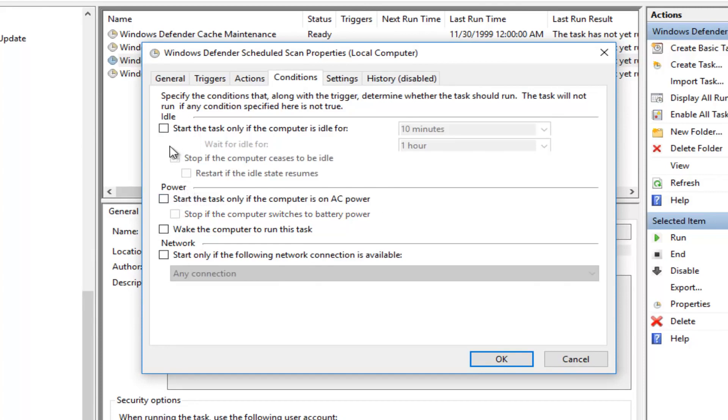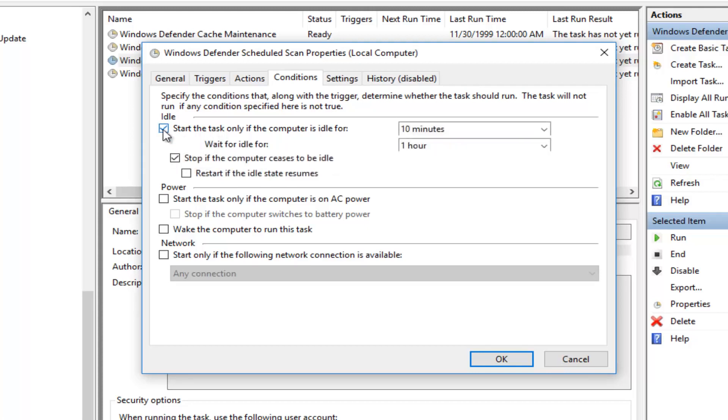The only thing that should be checked is this grayed out option that says Stop if the computer ceases to be idle. Do not worry about that. That's fine. You can keep that checked. You really can't change it unless you checkmark on this, but we do not want that.